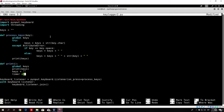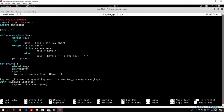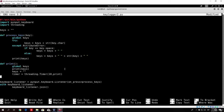So 'timer equals' — and now we use this syntax: threading.Timer. In the brackets we need to specify two things: how long the period is, and which function we want to use. So we put 10 for 10 seconds, then a comma, then the print function. Basically, this means it will run the print function every 10 seconds, and what the print function does is just print the keys. So all we have to do now is type 'timer.start'.